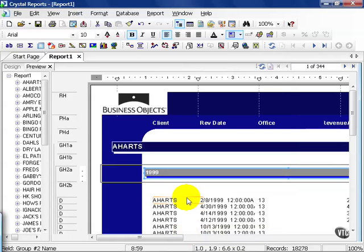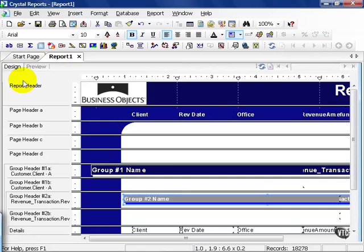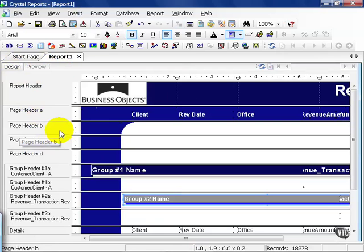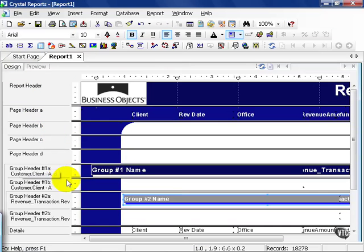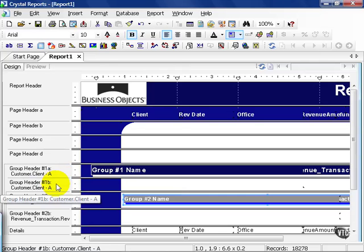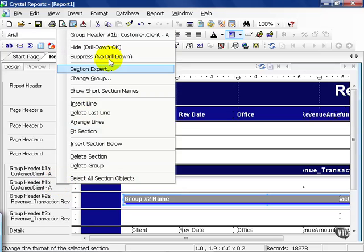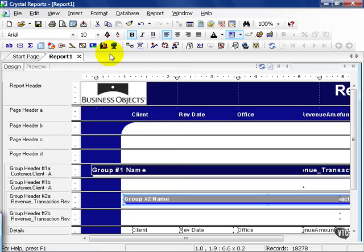The other thing that you're allowed to do is change color and the size of pretty much any object you see here. You can also choose the size of the section or the number of sections that appear. For example, we have a group header B, if you will. We can right-click on that and suppress that section.